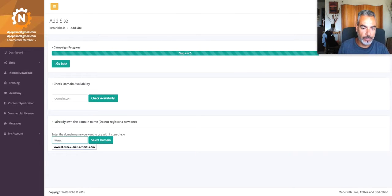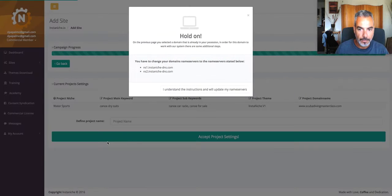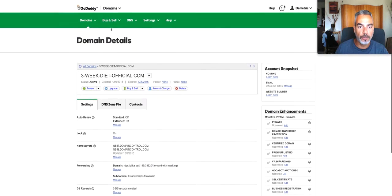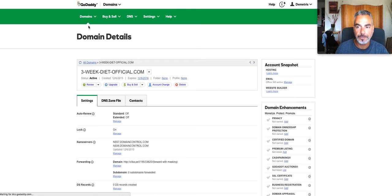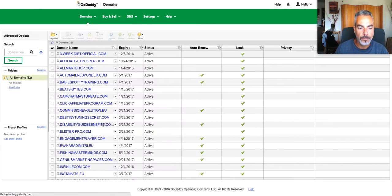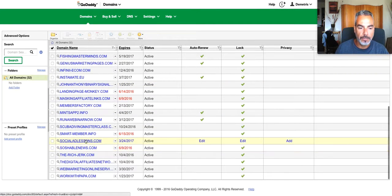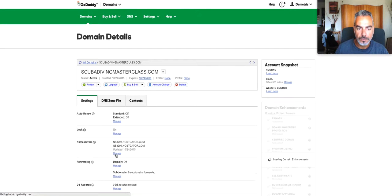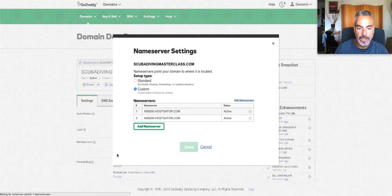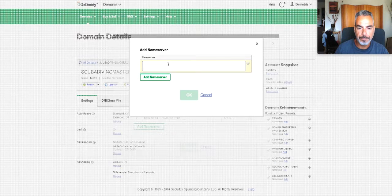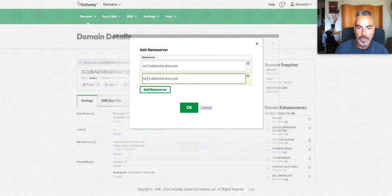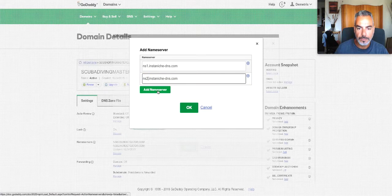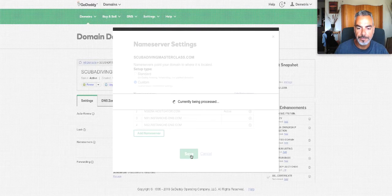And I already have the domain, so it's scuba-diving-masterclass.com. It's going to give me the DNS servers that I'm going to use in my domain area. So I'm going to go to my domains. I'm going to find my scuba-diving-masterclass one. I'm going to go to manage. And I'm going to take these and paste them here. Validated. Save.